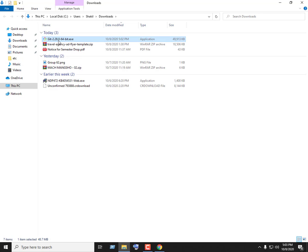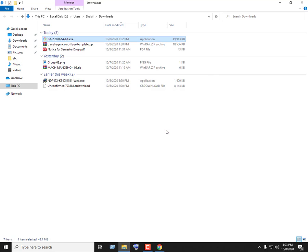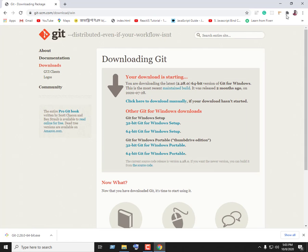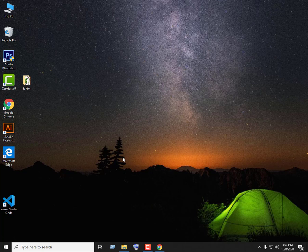We will double-click on the downloaded file. Double-click on this window and select Run. Click on the active window to begin installation. Just wait some time. If prompted, click Yes to allow the installer to run.